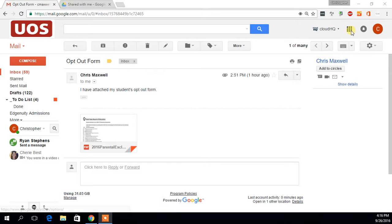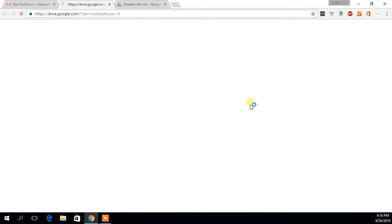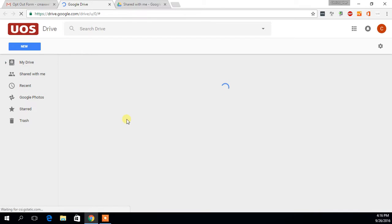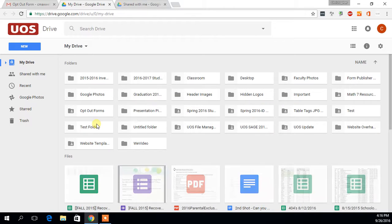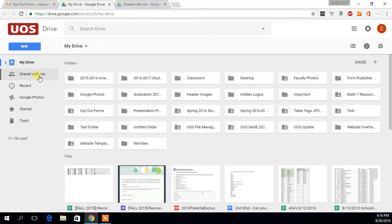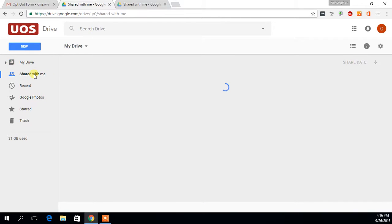In order to do that, you're just going to go to your Drive account and you can see here that I have the opt-out forms folder in my Drive. That's because I created it for you all. It's actually going to be here in this shared with me folder.